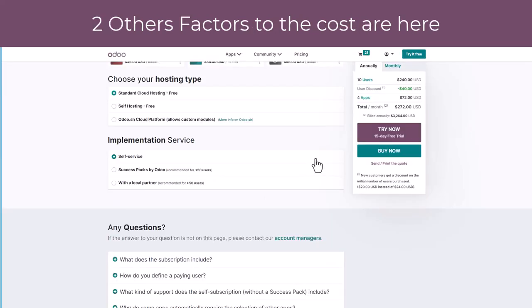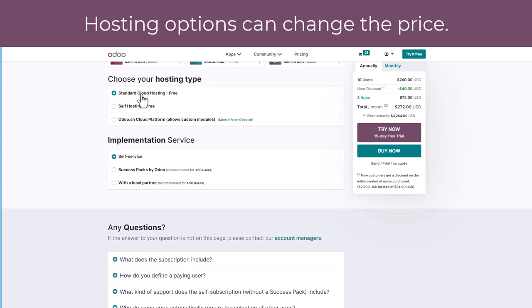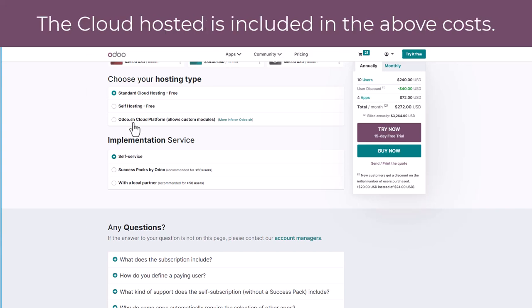There are two other factors that determine the cost of using the system. One is the type of hosting that you're wanting to use: the standard cloud hosting option, the self-hosting option, or the Odoo SH cloud platform option.